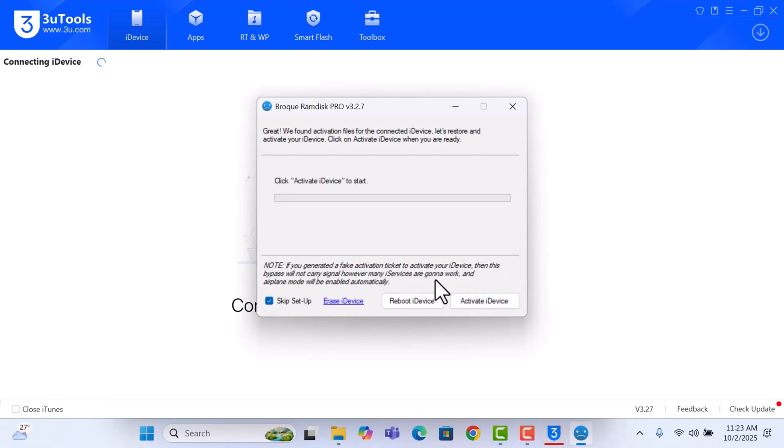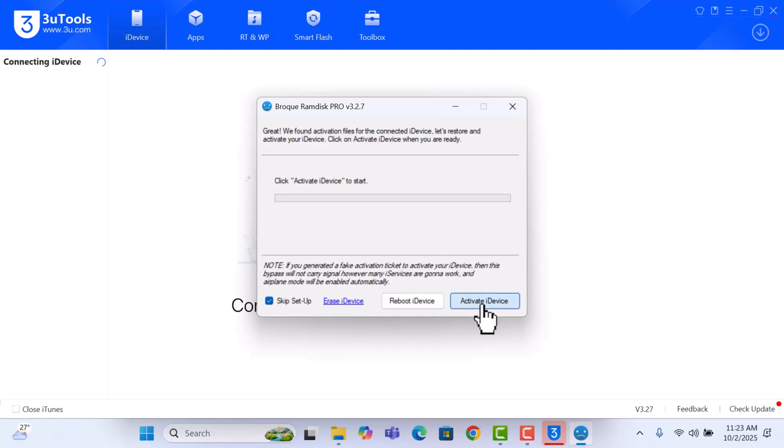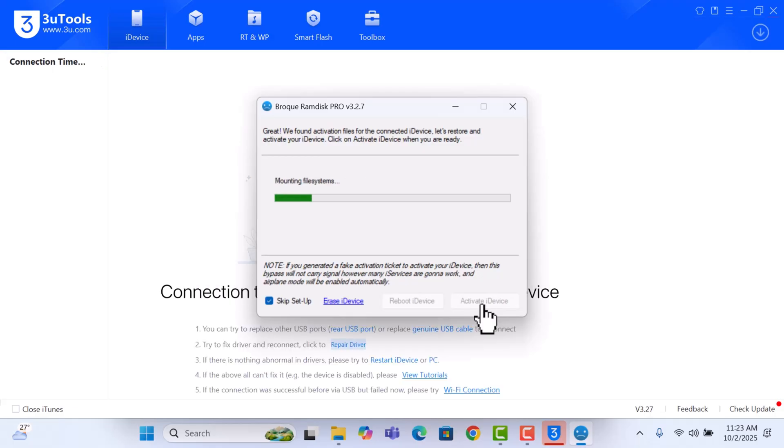All right, so we are in the Activation page, so this is where we activate the device after the backup. So click on Activate Device and then wait for the activation to finish.